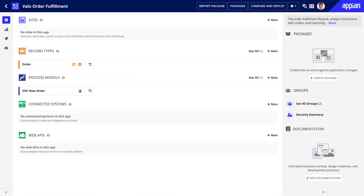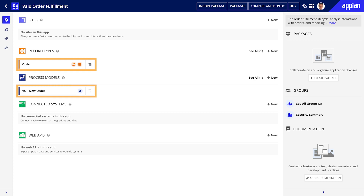If you go back to the Explorer View, you can see that it is now populated with all of the core objects that you just created.